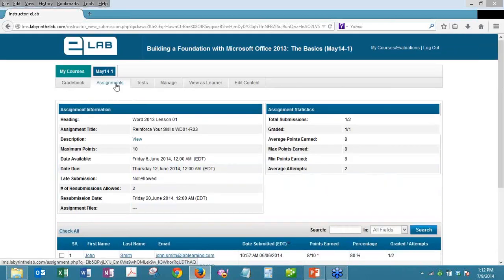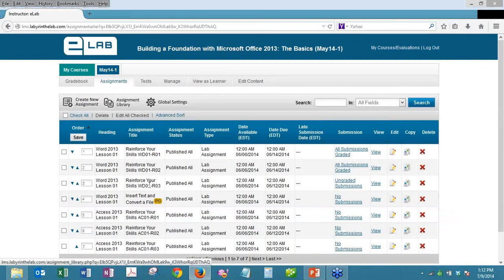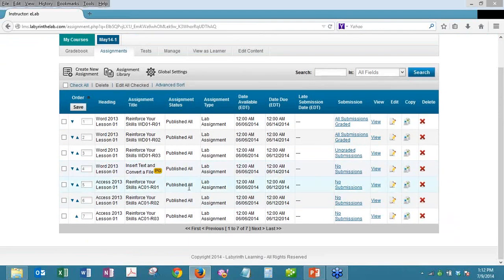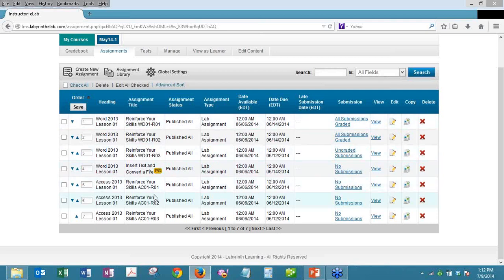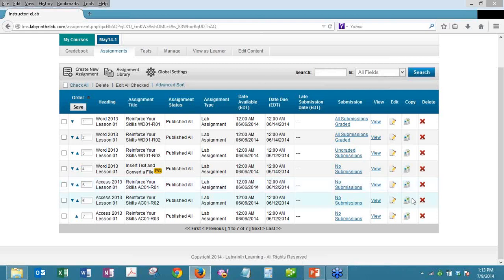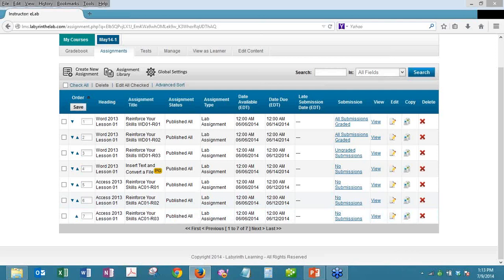The next feature is the ability to bulk edit or edit batches of assignments. I've got seven different assignments set up, all called lab assignments. If I wanted to change the assignment type and due date for the last three assignments, previously I would have to click the edit icon for each individual assignment, go in, make my changes, save it, then repeat for the next one. That process had to be done one at a time.